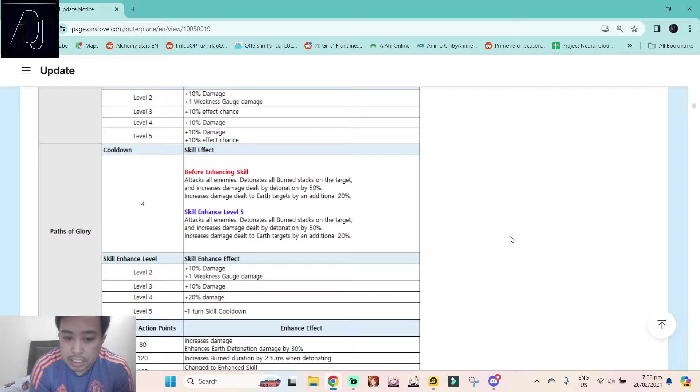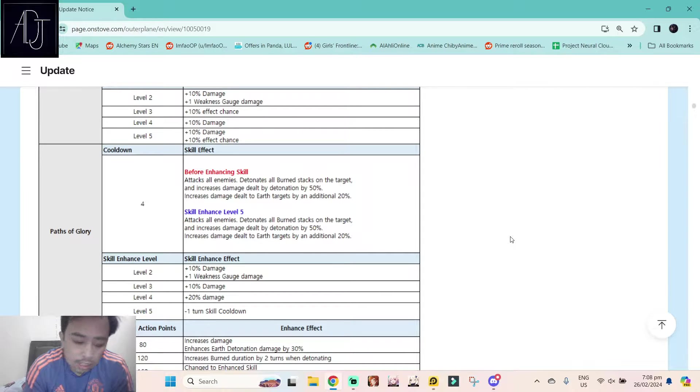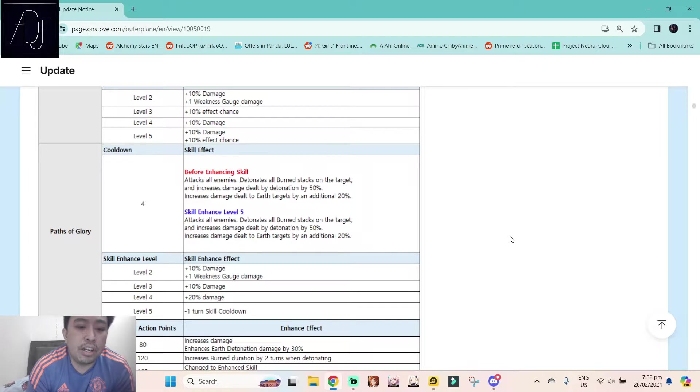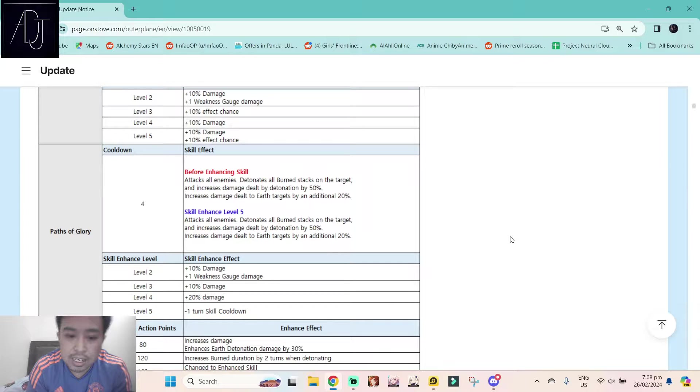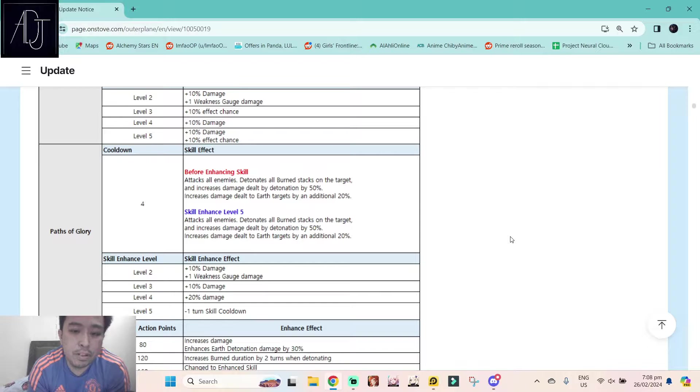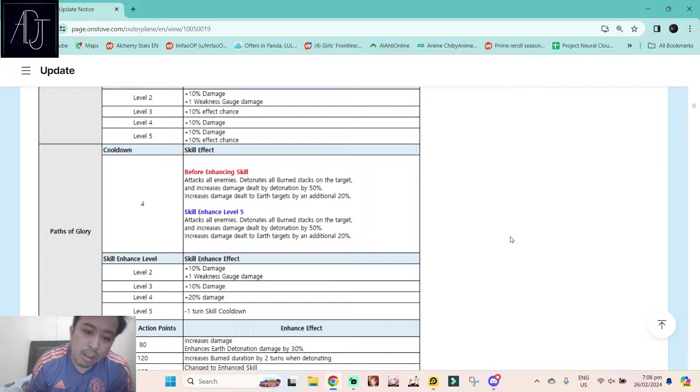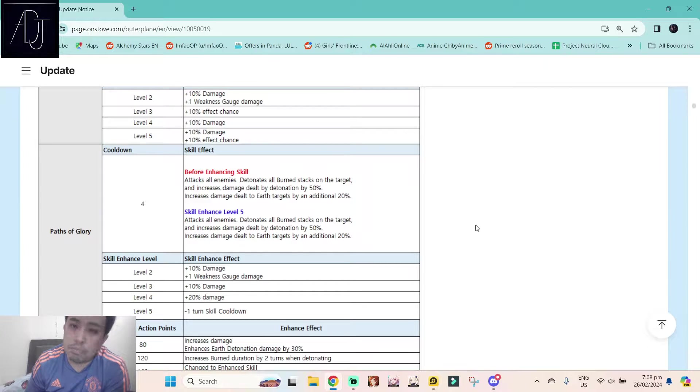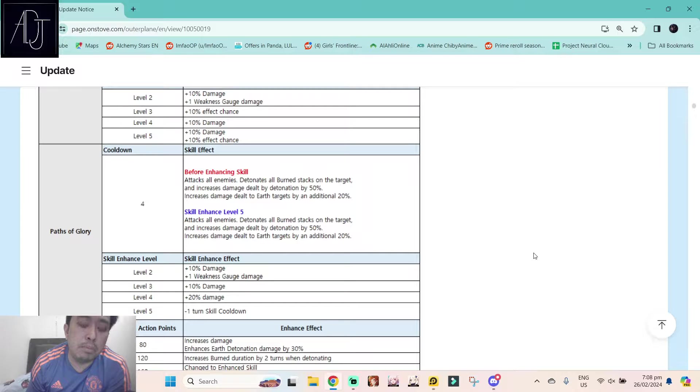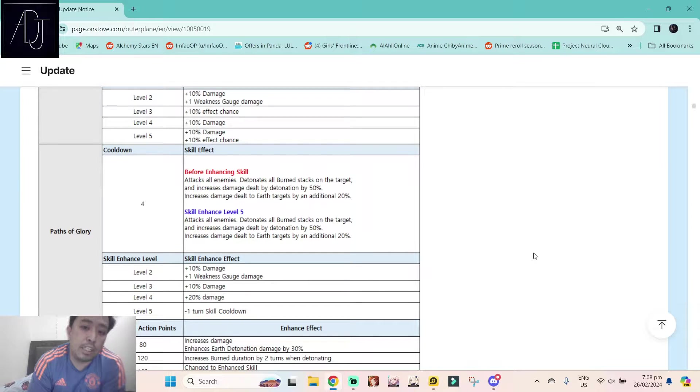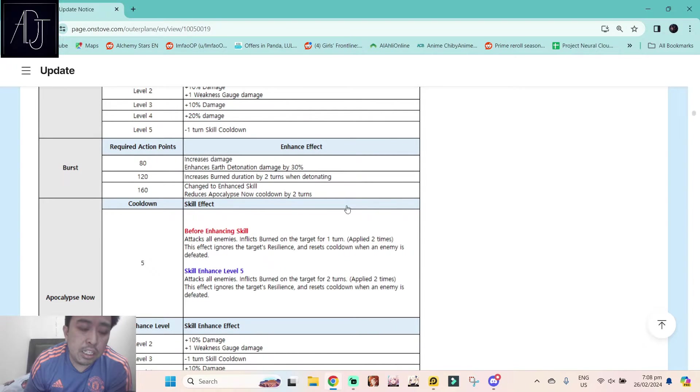This one reminds me of Carrot from Epic Seven, the three star one that can detonate the burn. This skill set for Blada, I think this one is going to be good for PvE, but in PvP I need to test this one out in actual combat before I can definitely say if this one is really good or not.